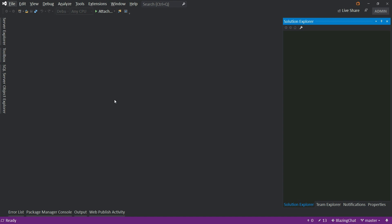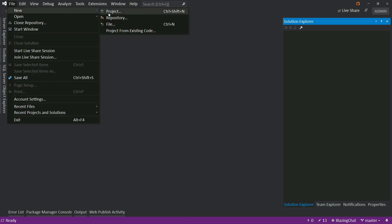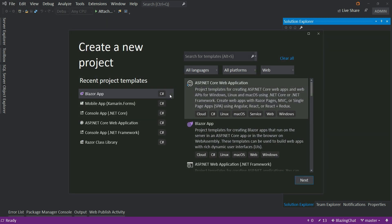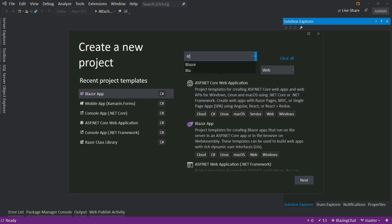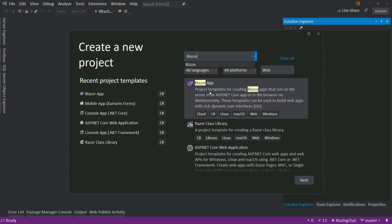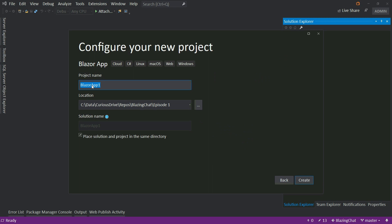Once you make sure of that, you can go to Visual Studio and create your first application. I'm going to create a new project, type in 'Blazor' to find the Blazor app template, and click Next. Then I'm going to name my application 'Blazing Chat', select a proper folder — we'll put it in episode one to keep track of all episodes — and then click Create.